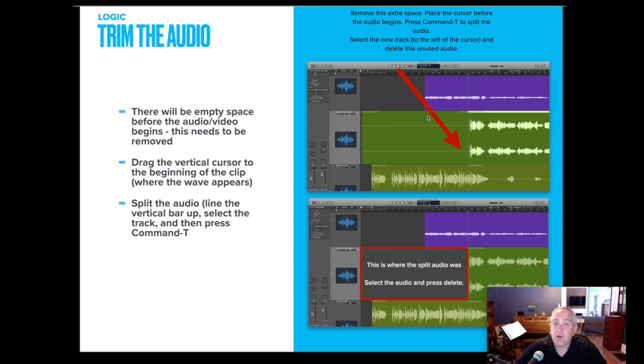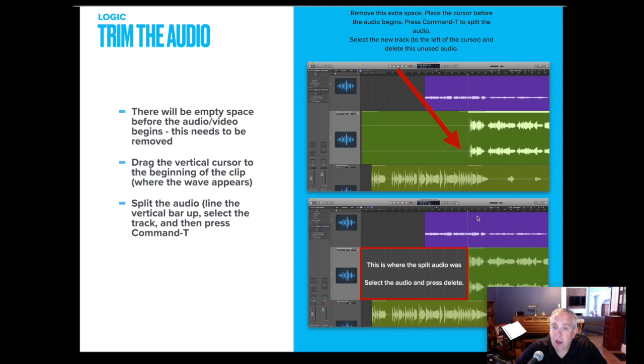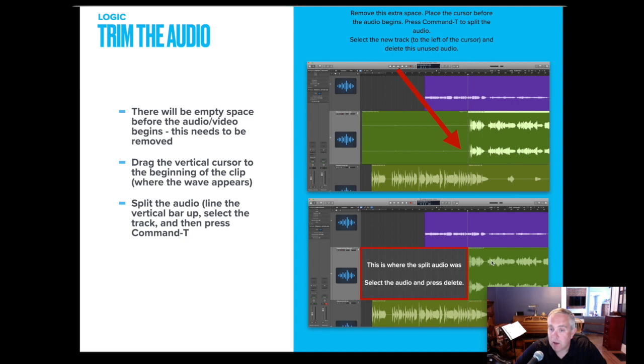So if you notice the purple track or the green track, the silence at the beginning has already been removed. So once I trim it, I select this area here just by clicking on it and I press delete and then that track is trimmed.